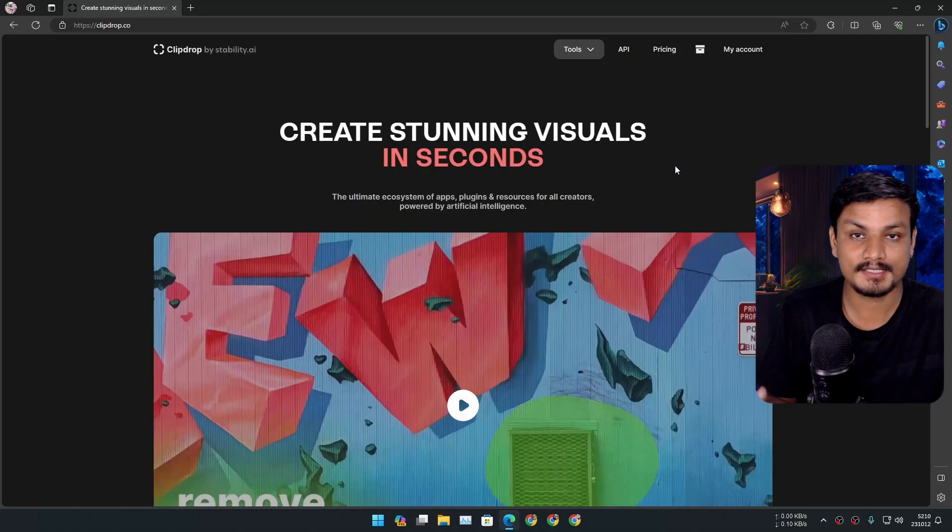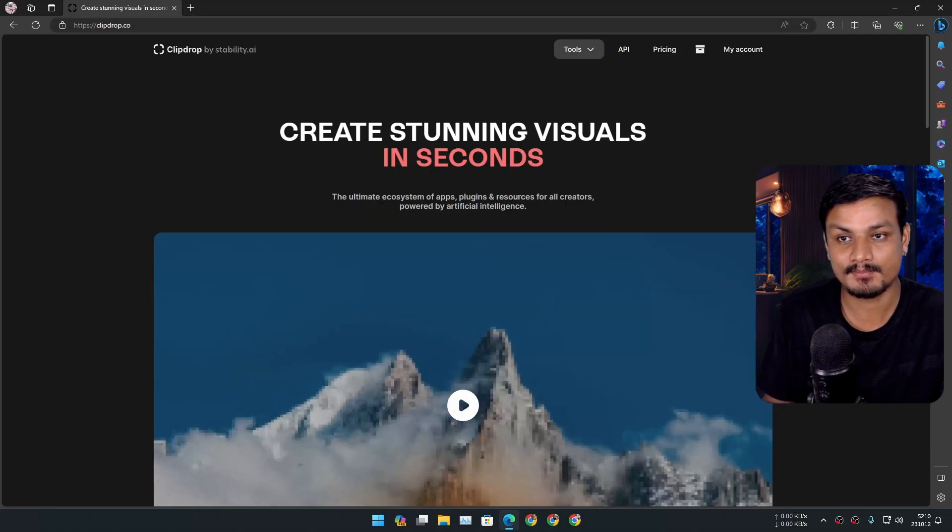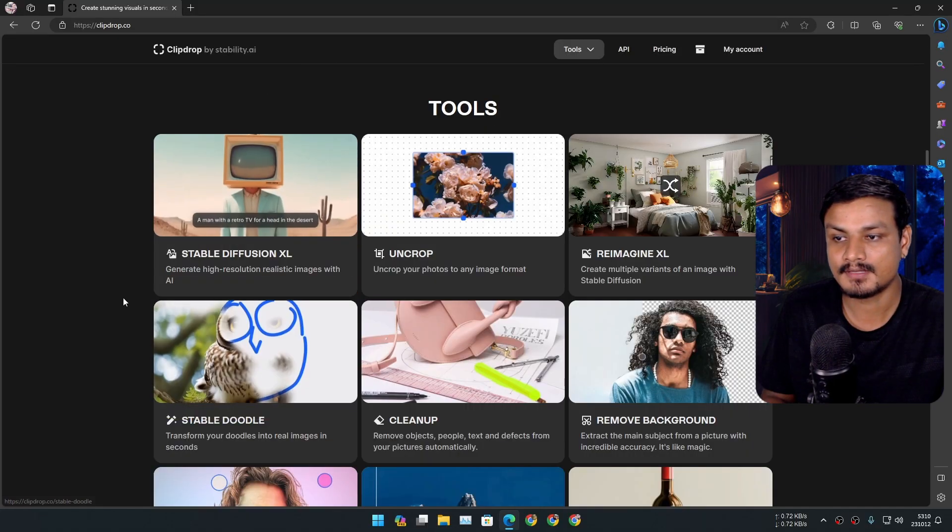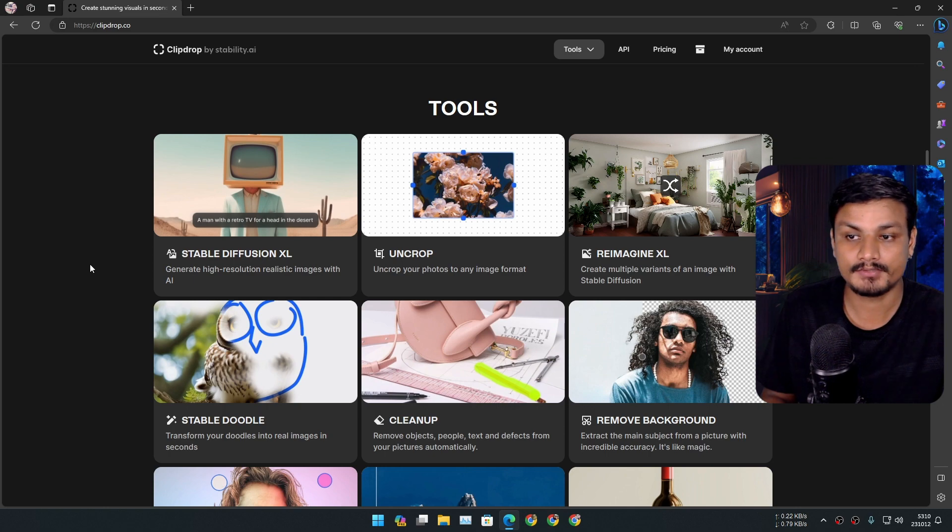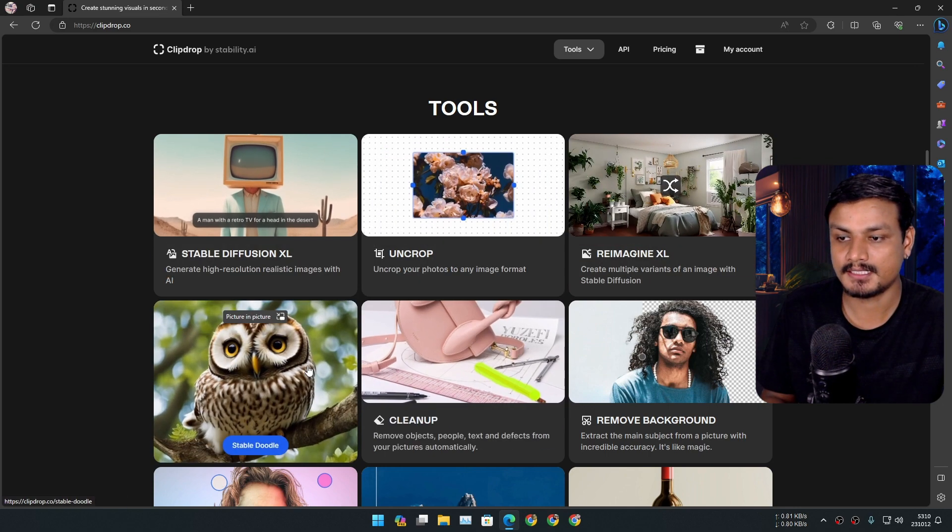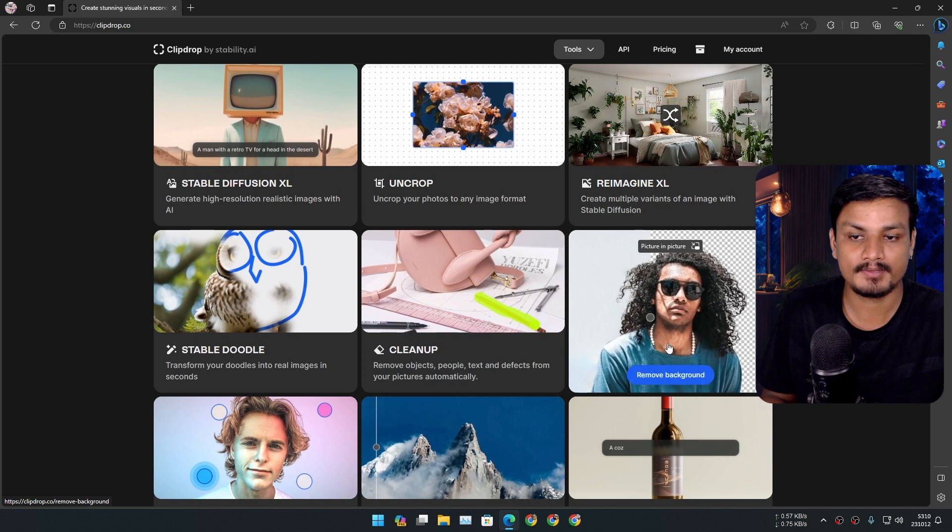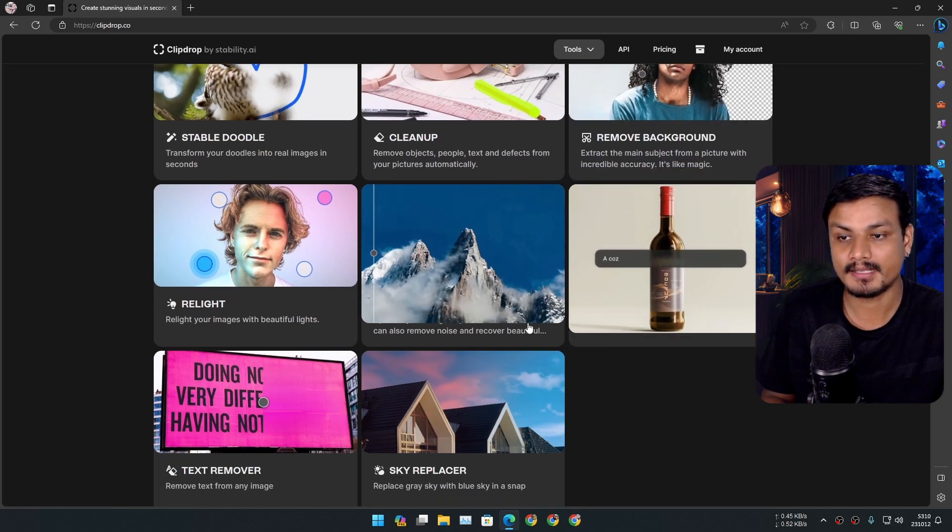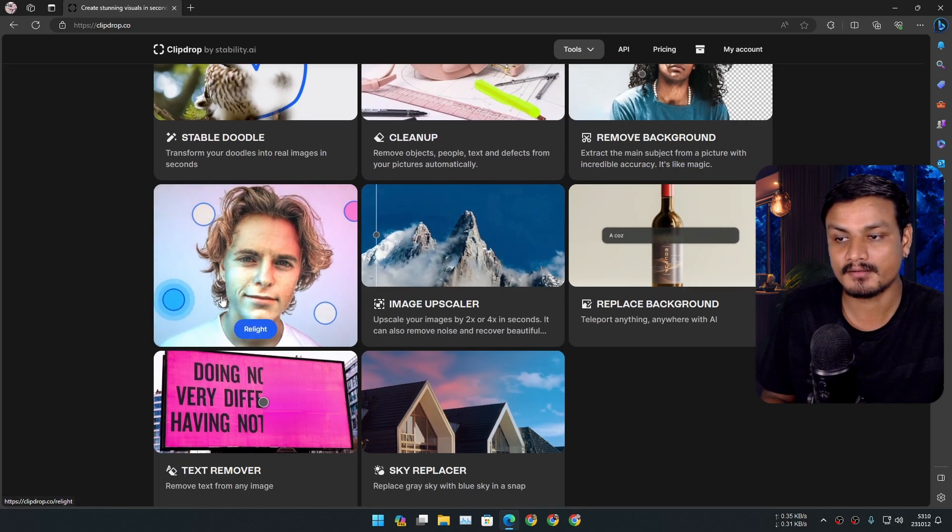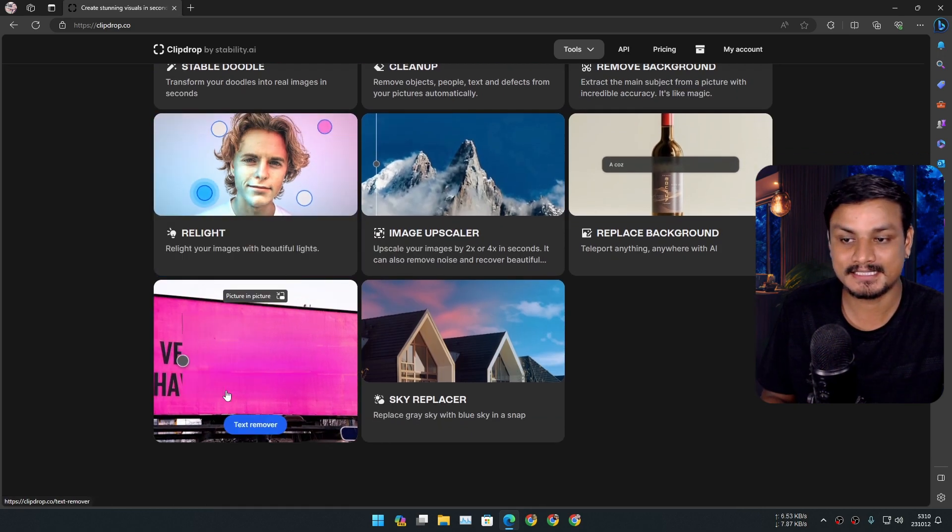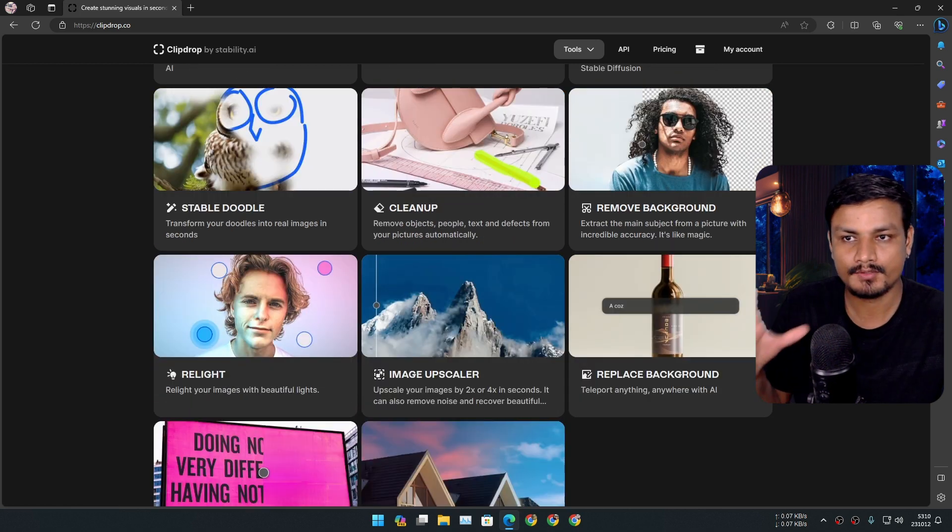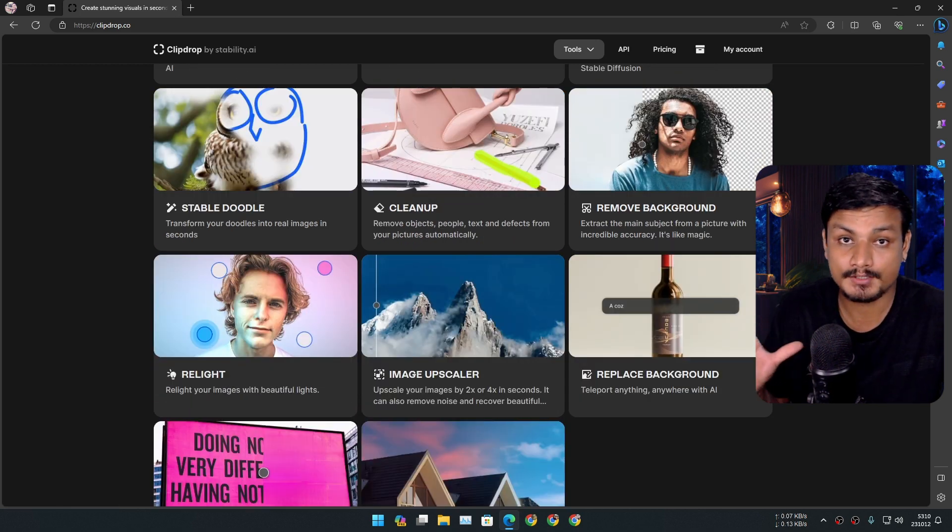This is an online tool which actually contains multiple tools: Stable Diffusion XL, Uncrop, Imagine XL, Doodle XL, Cleanup, Remove Background, Replace Background, Image Upscaler, Relight, Text Remover, and Sky Replacer. If you combine all these tools together, I think you can achieve almost the same results as Adobe's Generative Fill AI or Firefly AI.